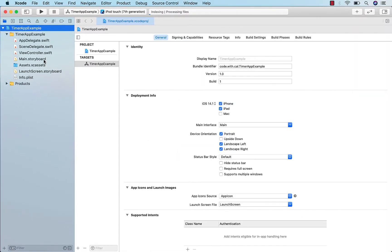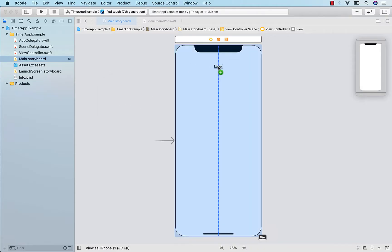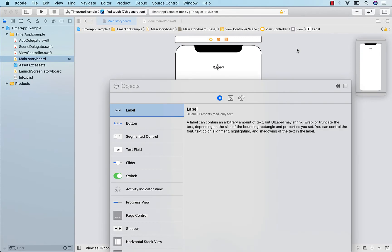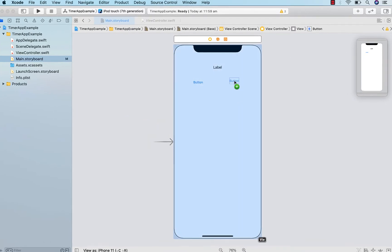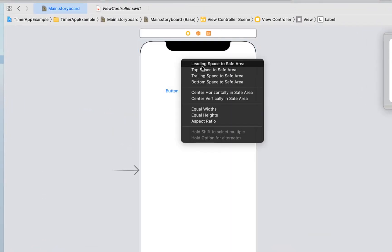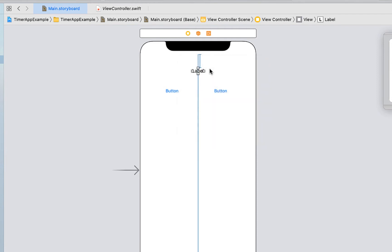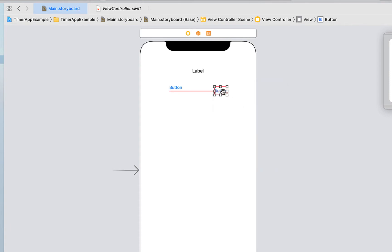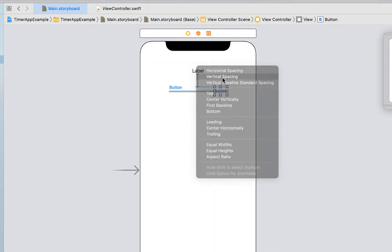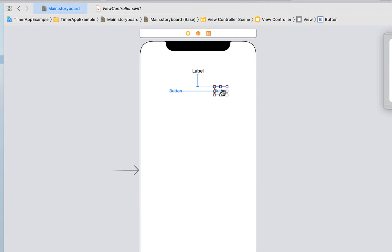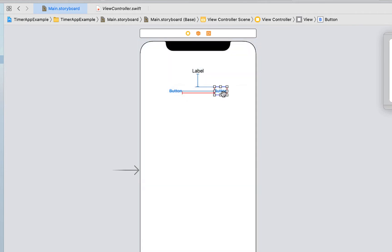The first thing we're going to do is head into the main storyboard and get our layout sorted. Dragging in a label and two buttons. The label is going to be our timer label, and I'm just going to center it horizontally in the safe area and give it some space to the top of the container. The two buttons are going to be our start-stop button and our reset button. They're going to take up half the screen width-wise each and sit just below our timer label.